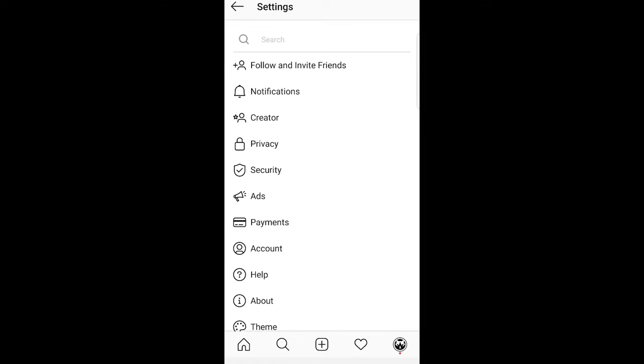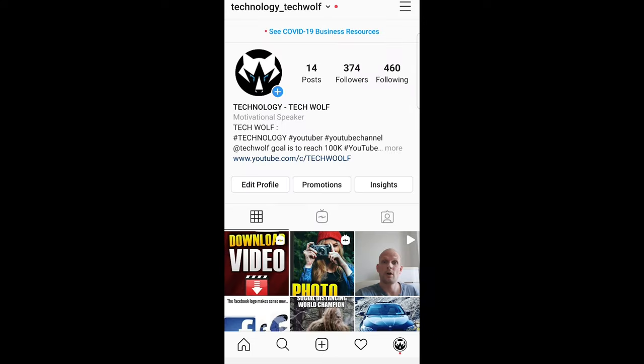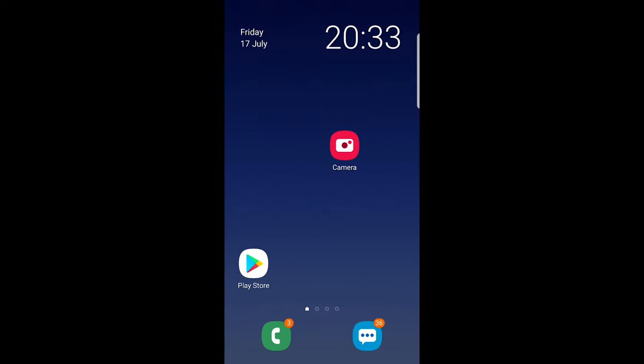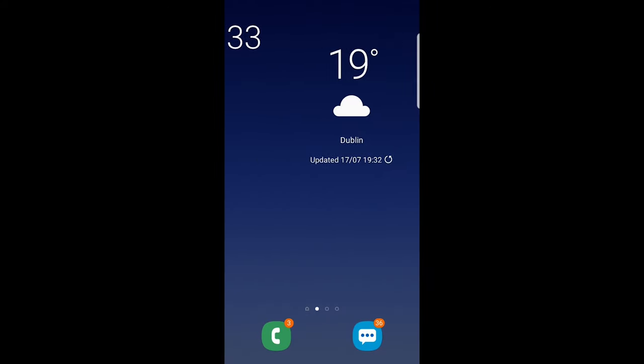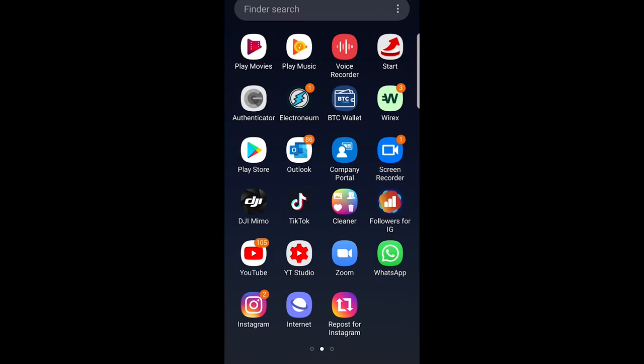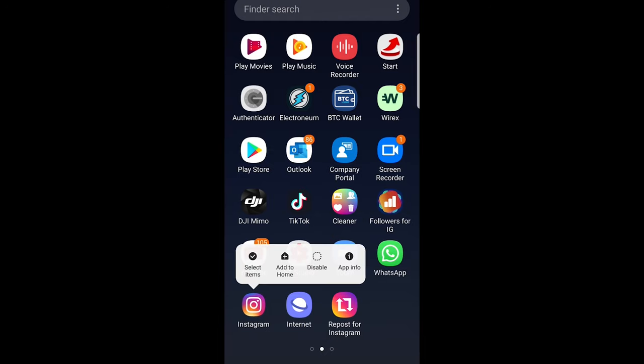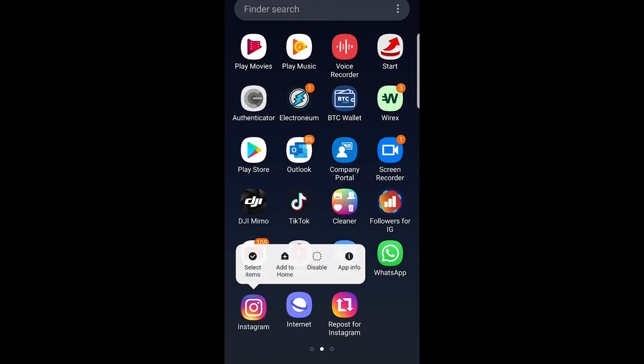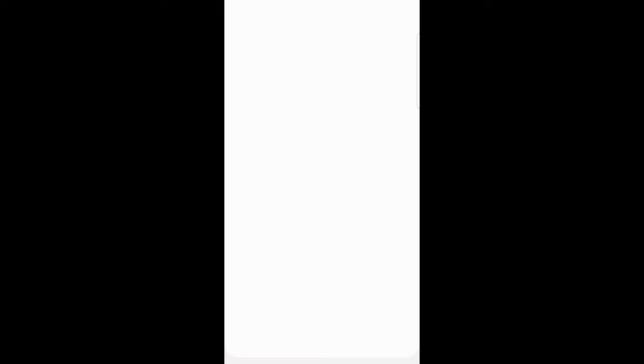The second thing you can do to reset your Instagram Explorer page is by going back out of this Instagram application, then find your Instagram application on your phone and tap on this application and hold a little bit. This will come up and you will see these four buttons, click into app info.